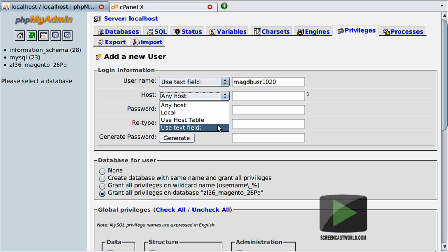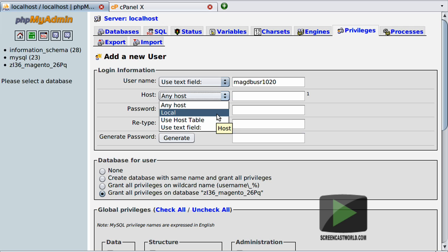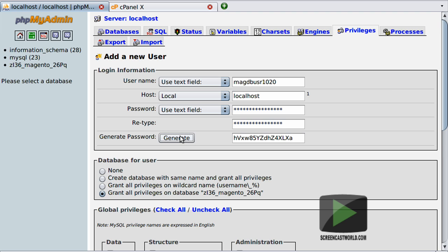In most instances your web server and MySQL server will be running on the same host, so we'll want to choose localhost. If your web server and database server are two different physical systems you'll need to specify the IP address of your web server. For now I'm just going to choose local. To generate a password for this user we can use the integrated password generator by hitting the generate button, which will generate random passwords and automatically populate the password and retype fields.